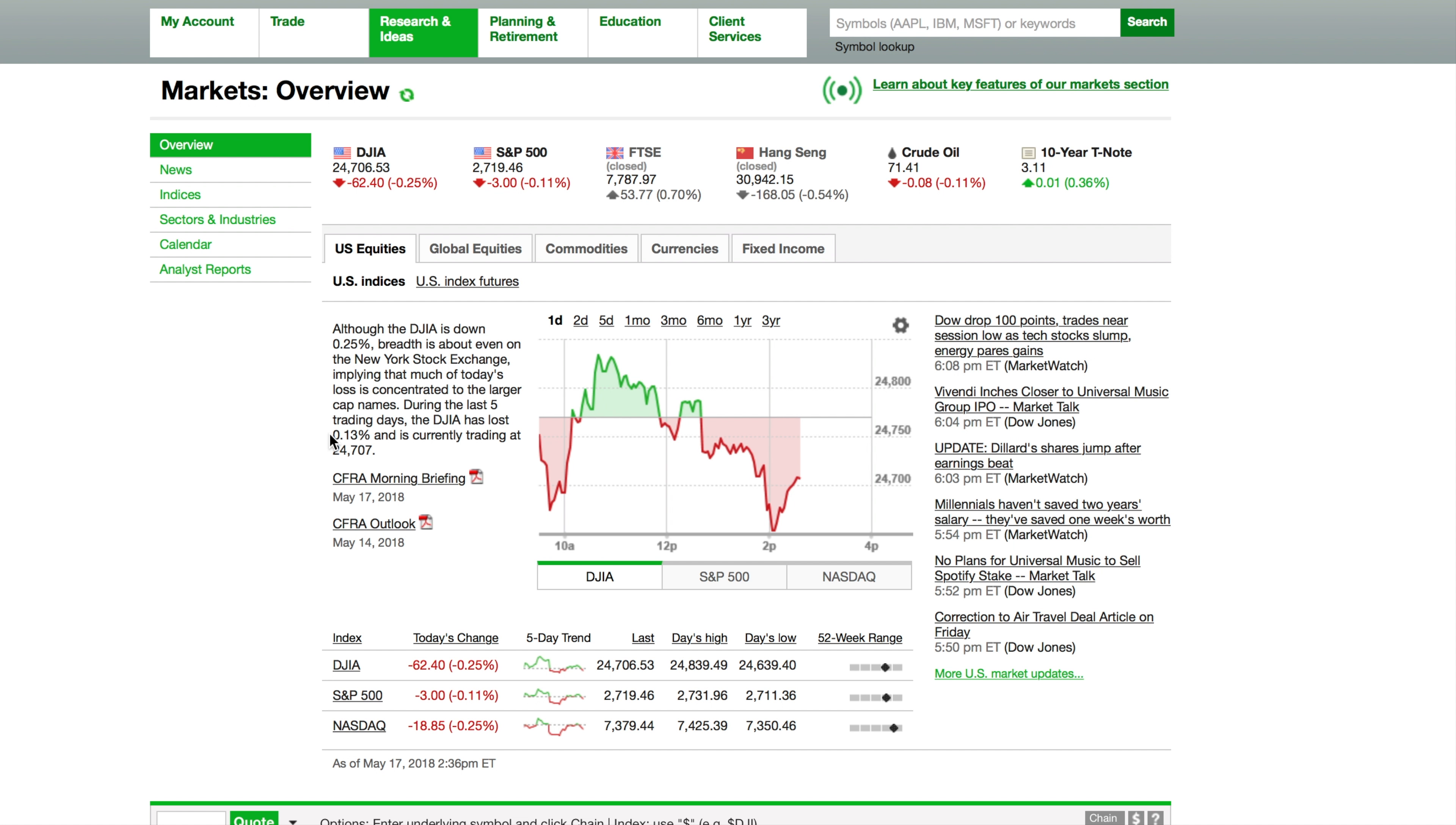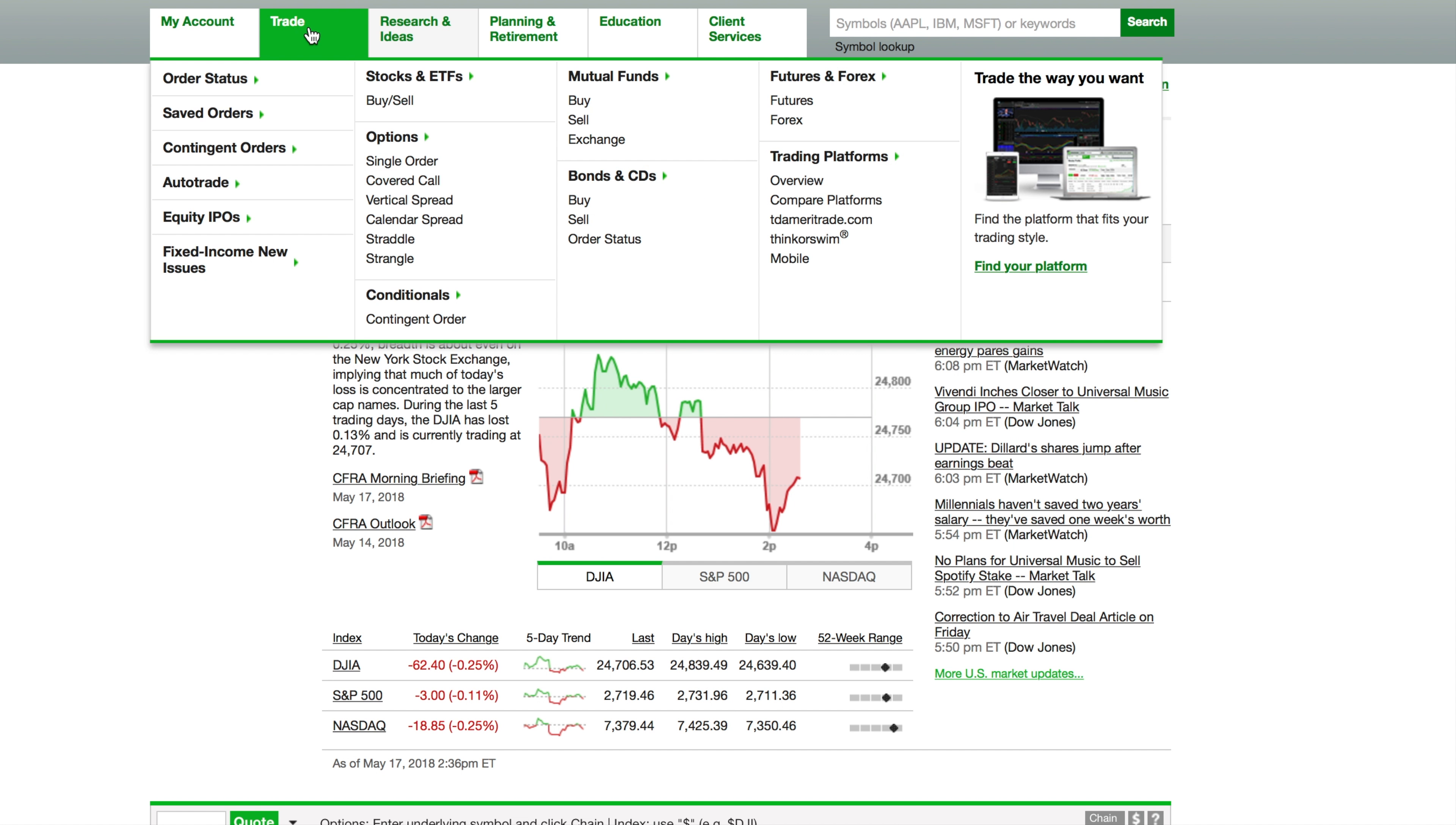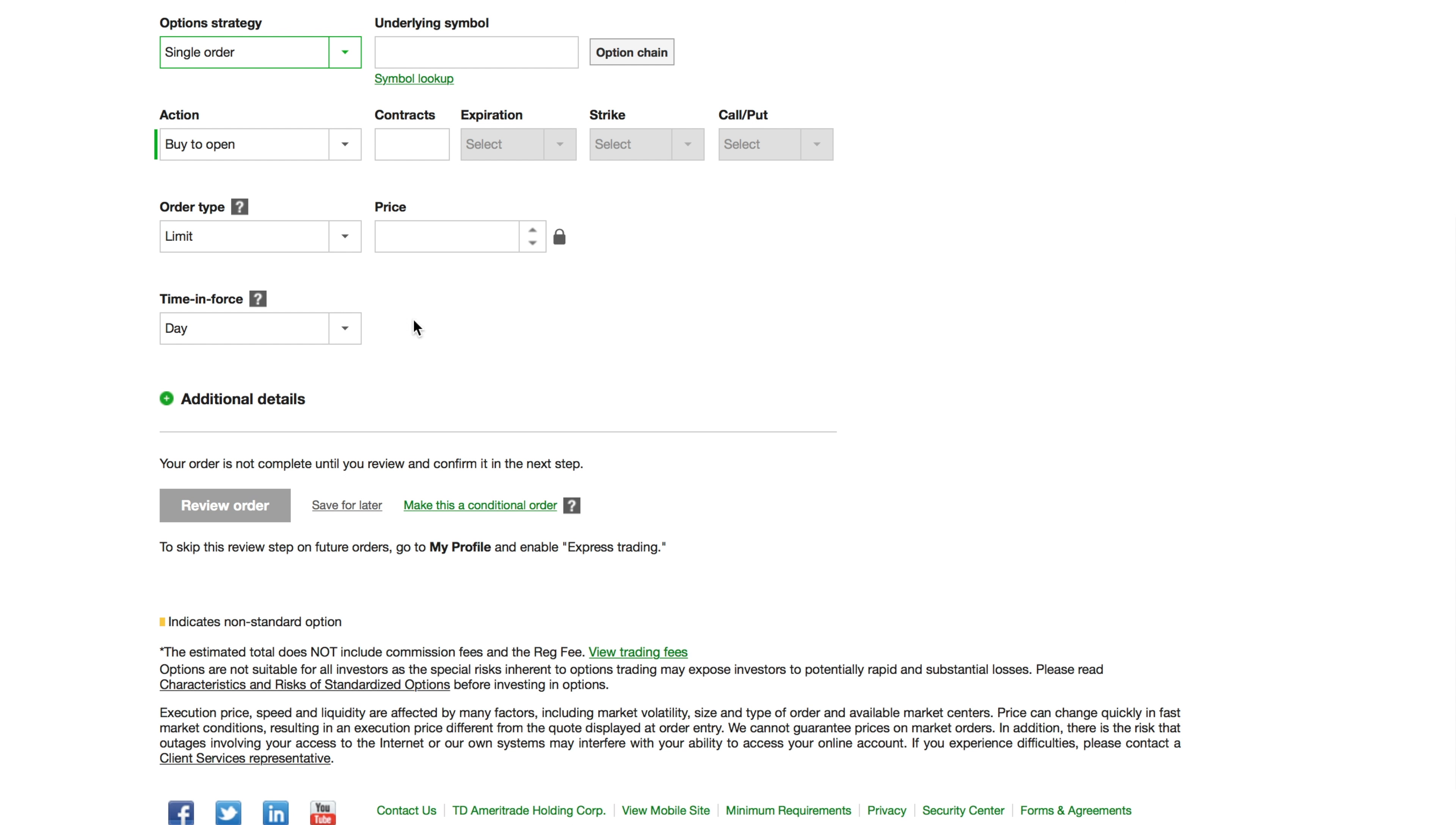Now here, I'm gonna go to Trade, then I'm gonna go down here to Options. We're just gonna do single order. Now as this comes up, you have a single order.